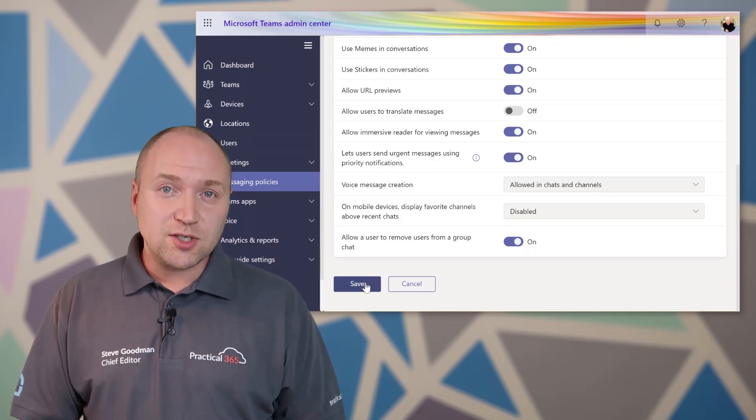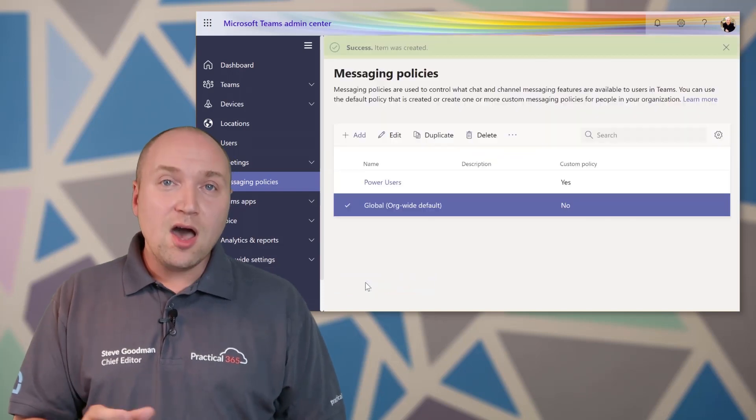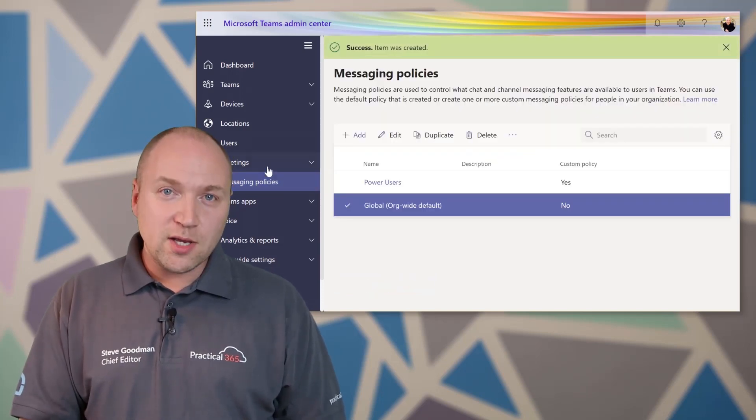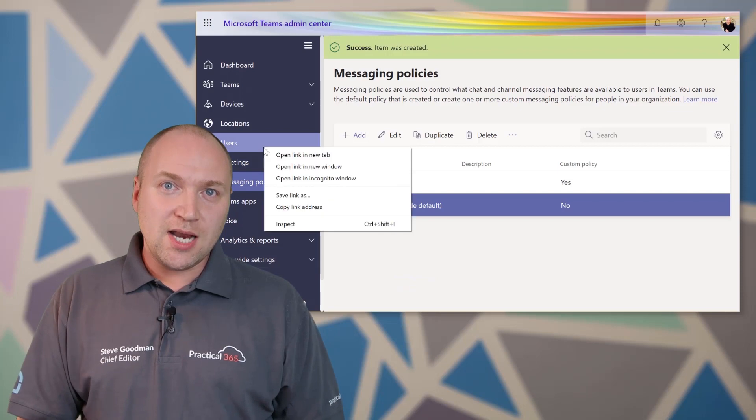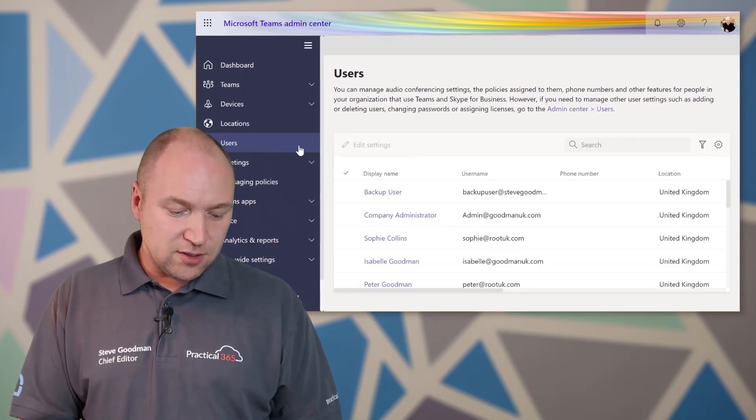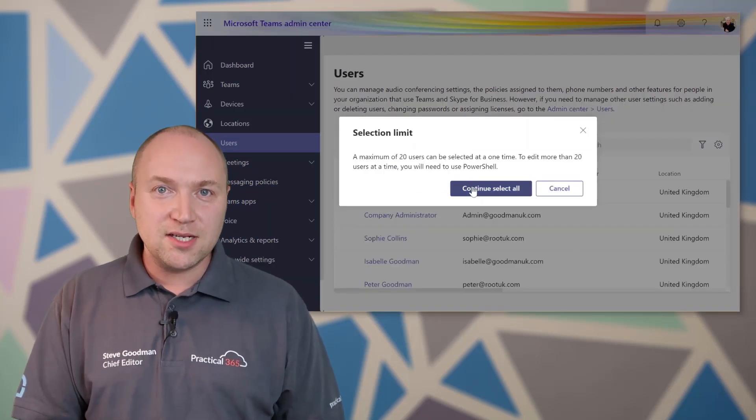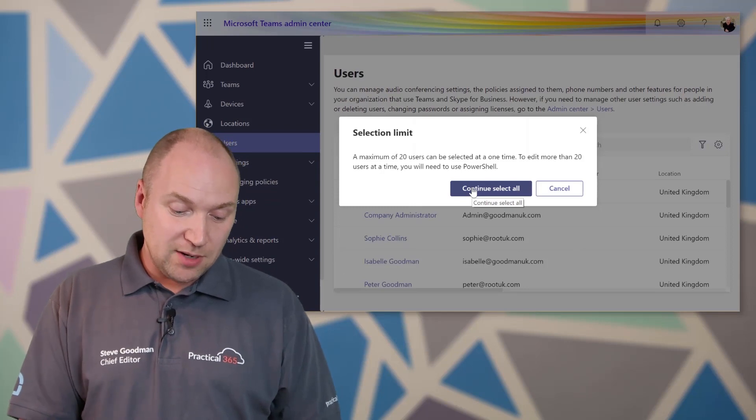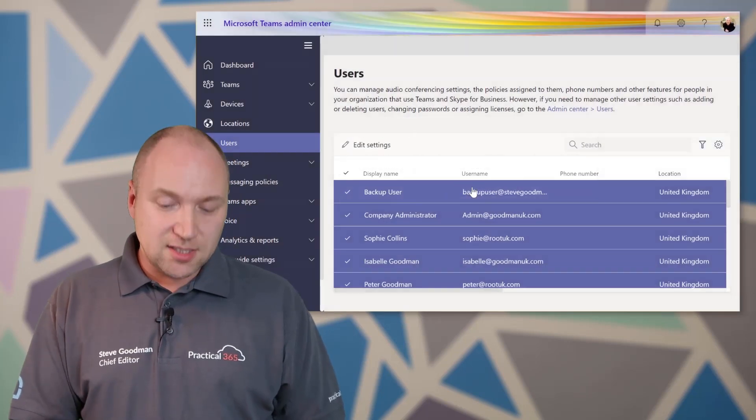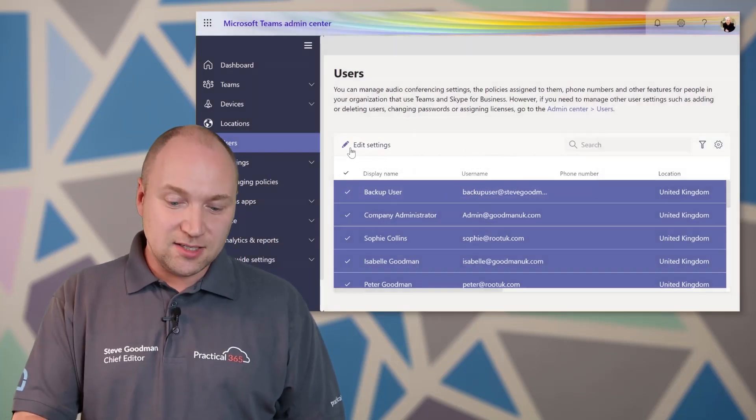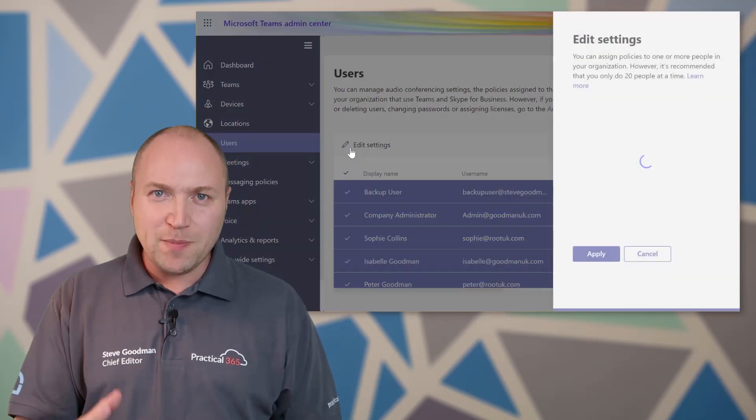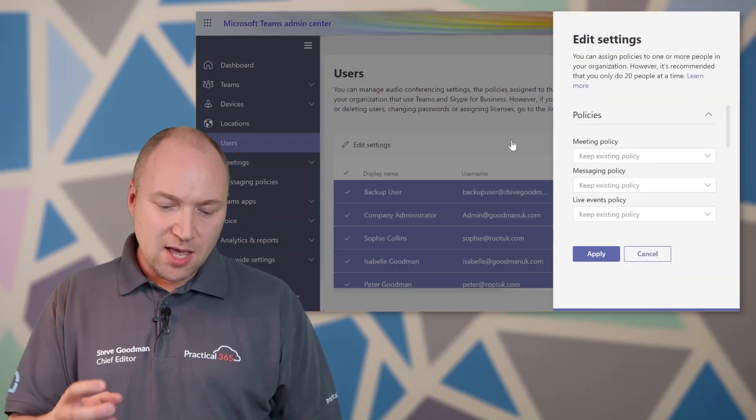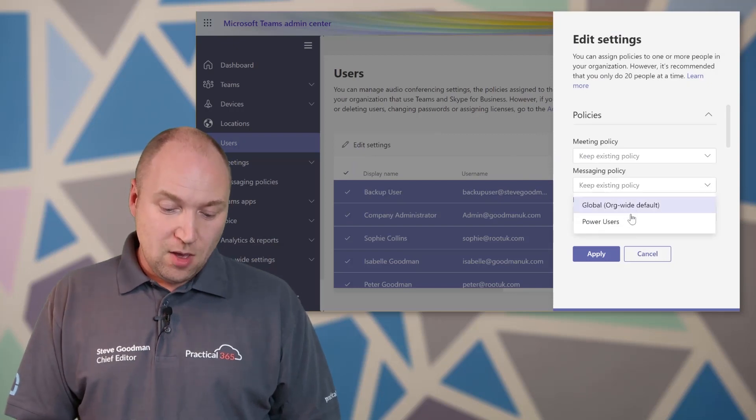So in this policy I've just created, it's only going to affect power users. Now, I'm going to go into users and select users. In the Teams admin center, I can pick up to 20 people at a time. And once I've selected those people, I can go edit settings and select the messaging policy, that new power users policy I've created and apply it to all of those people.